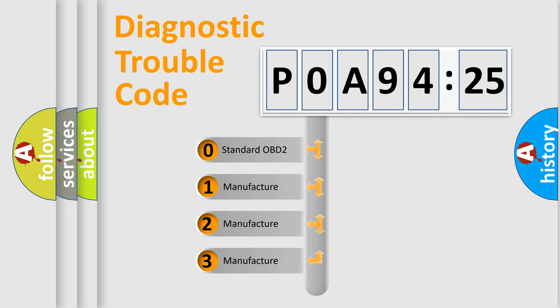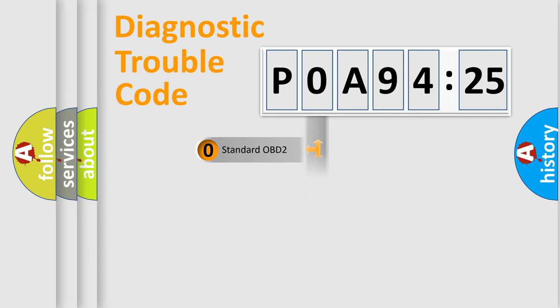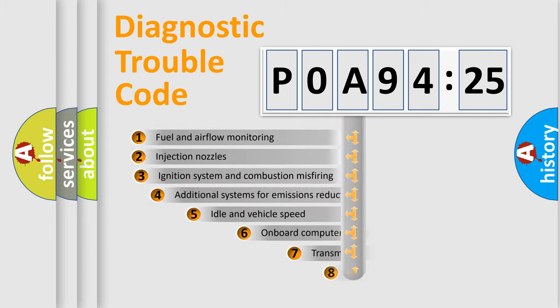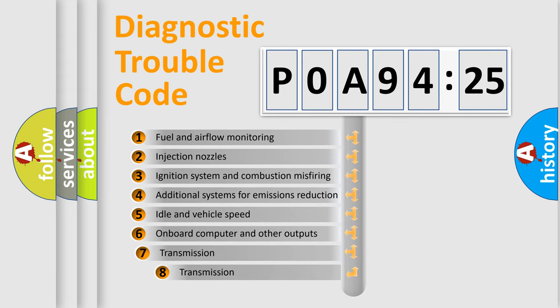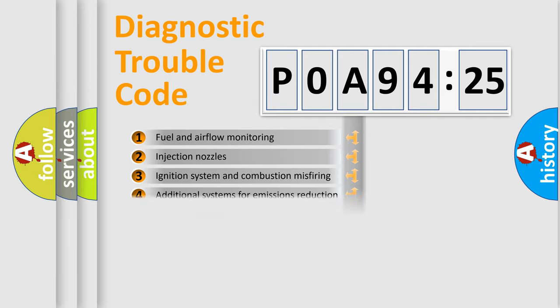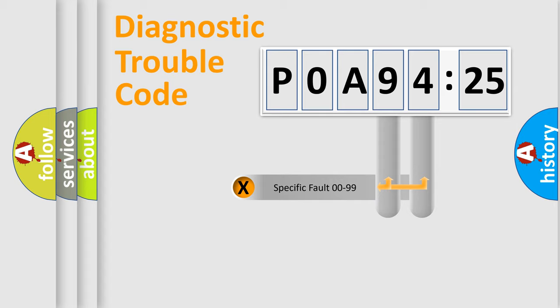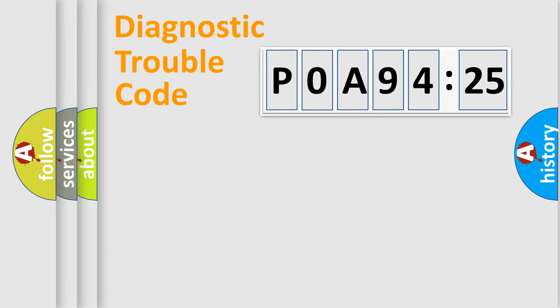If the second character is expressed as zero, it is a standardized error. In the case of numbers 1, 2, 3, it is a car-specific error. The third character specifies a subset of errors. The distribution shown is valid only for the standardized DTC code. Only the last two characters define the specific fault of the group.